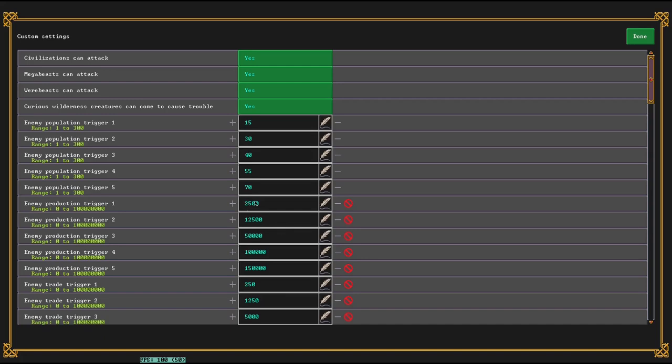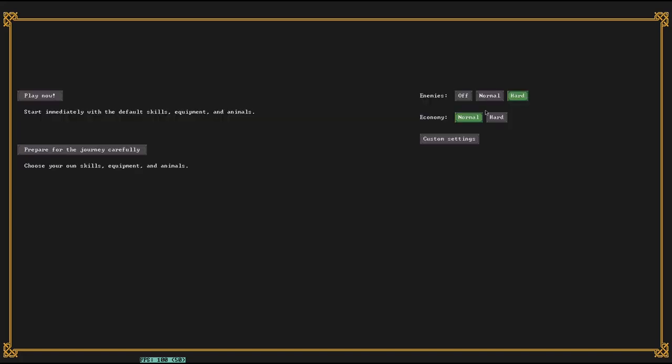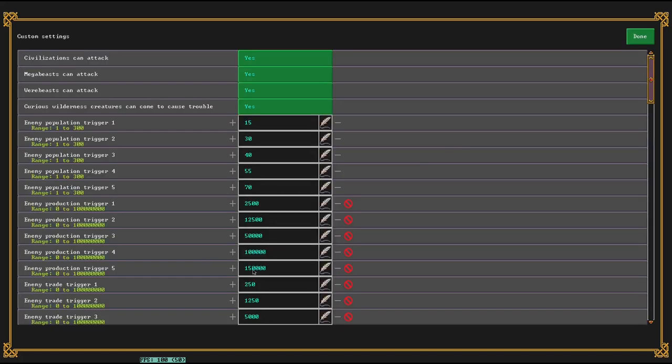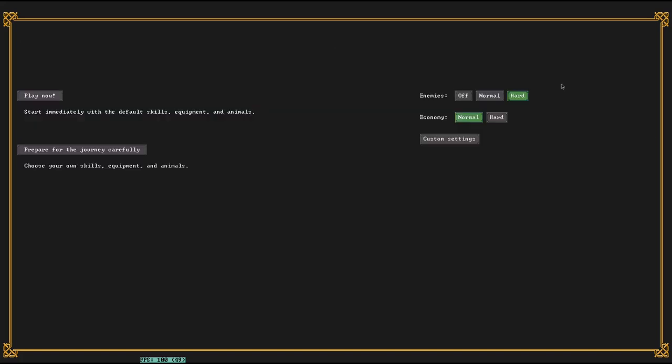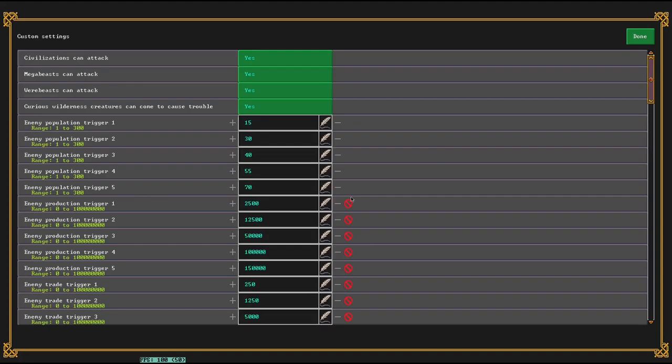This affects how early enemies attack you and how early they increase the strength of their attack. So like, compared to normal mode on hard, you're effectively treated as twice as strong for your production trigger, and population trigger goes earlier as well.